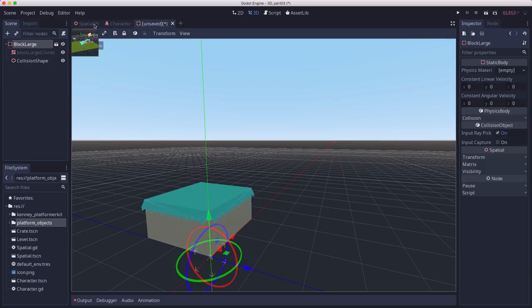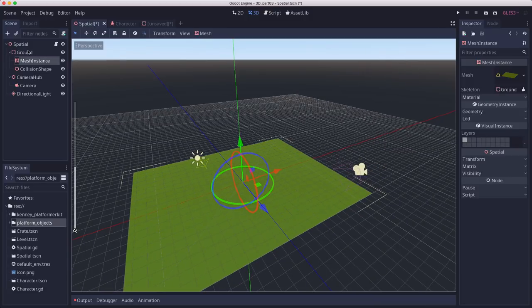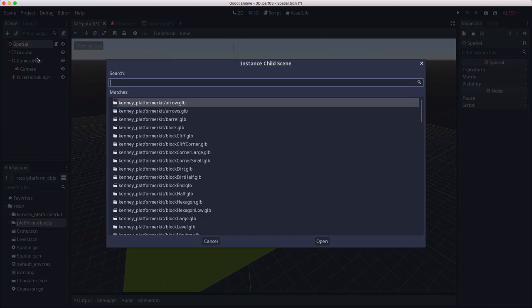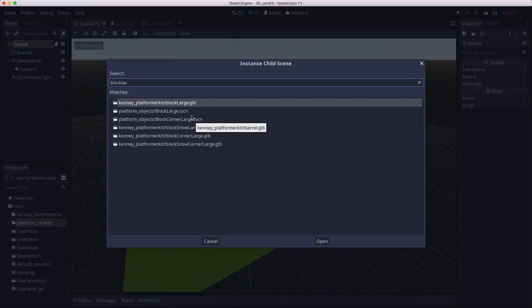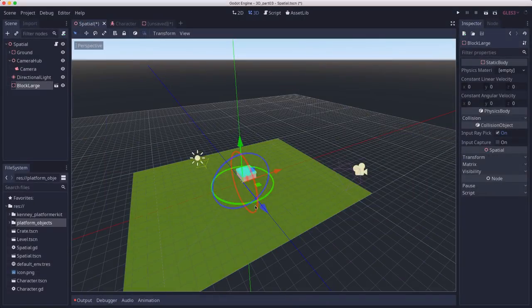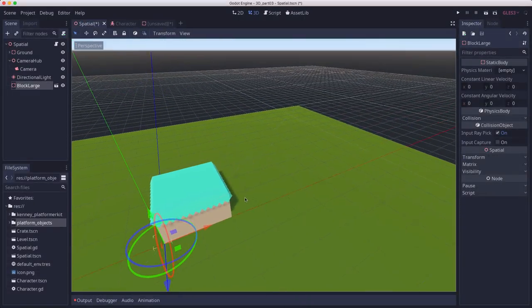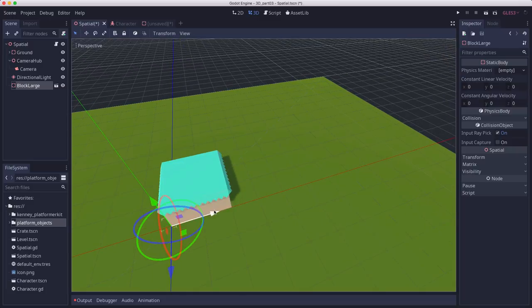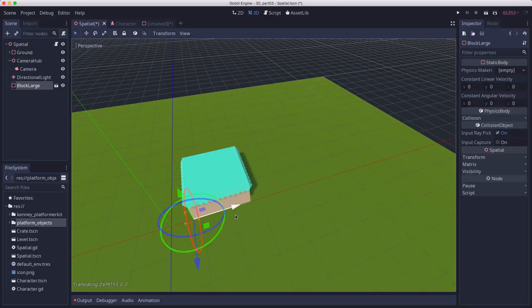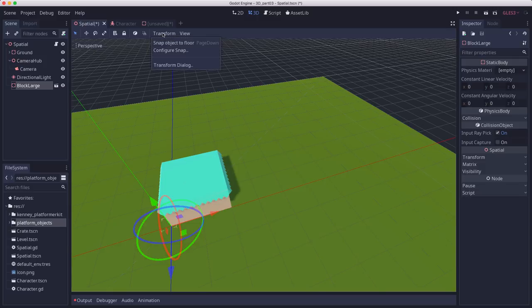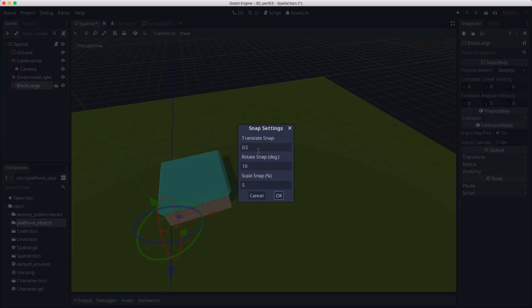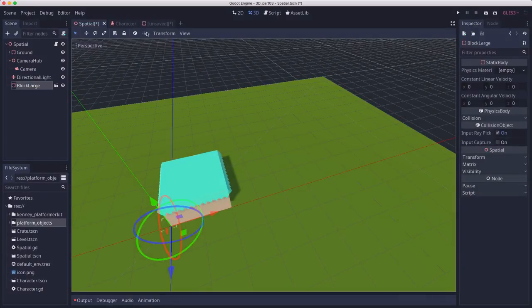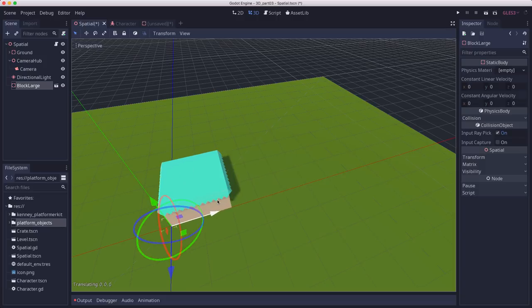When I go back over to my scene, I can instance one of these. Now we want to be able to place these so that they line up. So what you can do is set configure snap to 0.5 and then when you turn on snap, it's going to move at 0.5 unit increments.